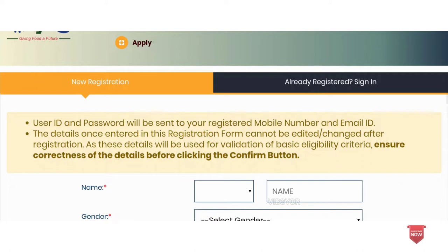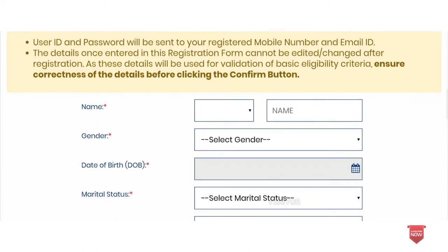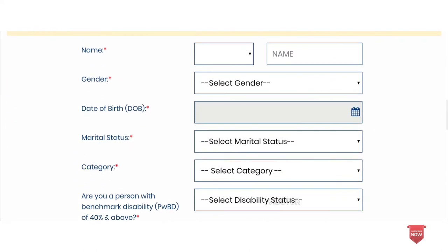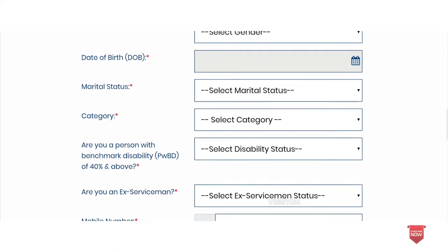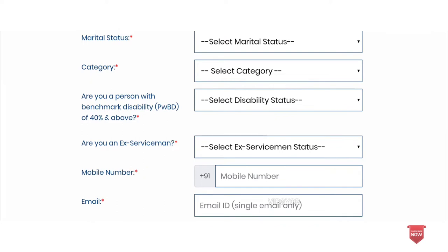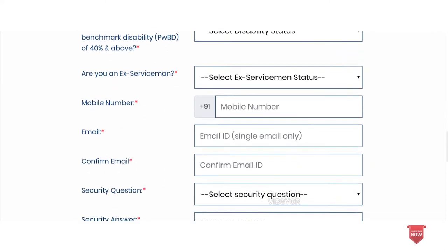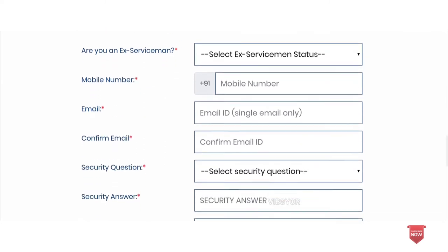Click new registration. You can enter your name, gender, date of birth, and lifestyle category. If you have a disability, you can enter your disability status and percentage. You can also enter your status for ex-servicemen.